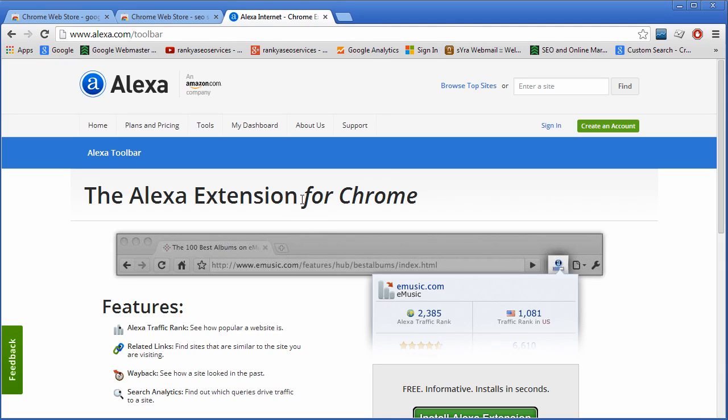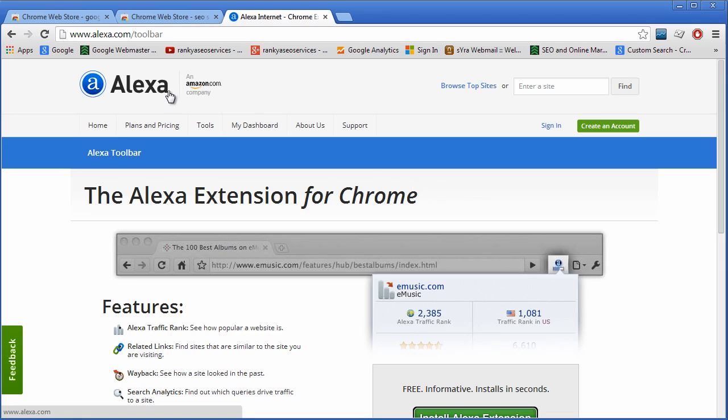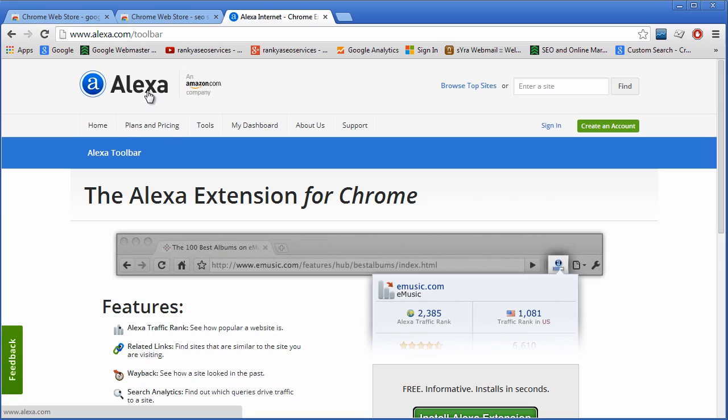A few years back, about 20 million people downloaded the Alexa toolbar, but in 2014 and beyond, who uses this toolbar? Not many people, despite the claims. The data that most tools will show you from Alexa is just going to waste your time, and the stats are going to be misleading.